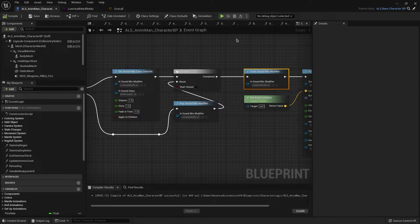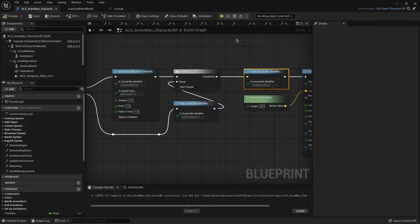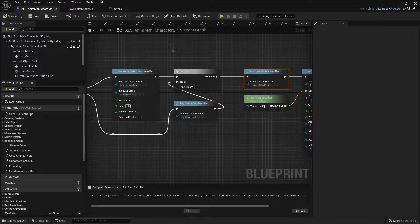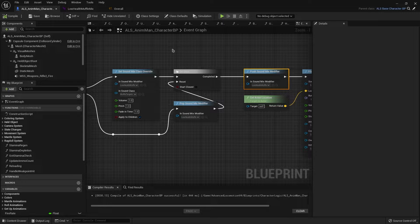Hello, today we will take a look at how to get push sound mix modifiers to actually work for your game. I will also show you the muffled sound mix that I use in my game, which you can play with the link in the description below.